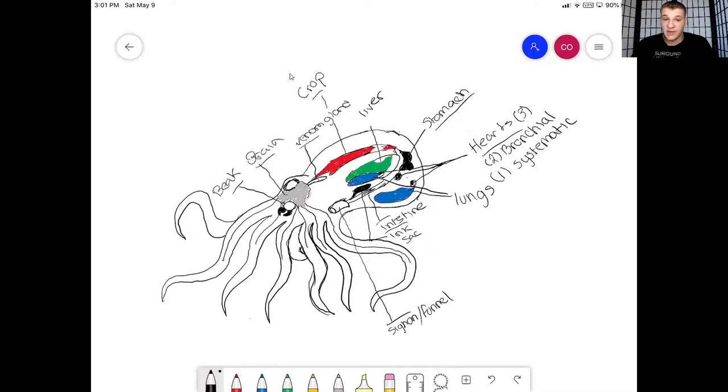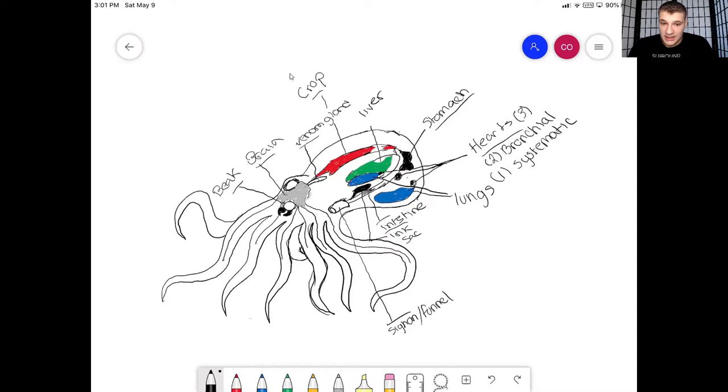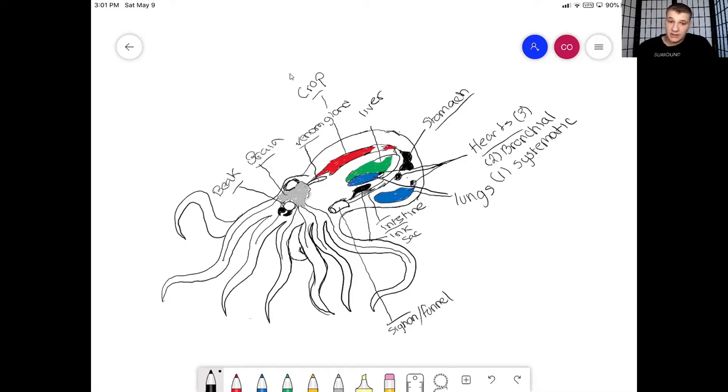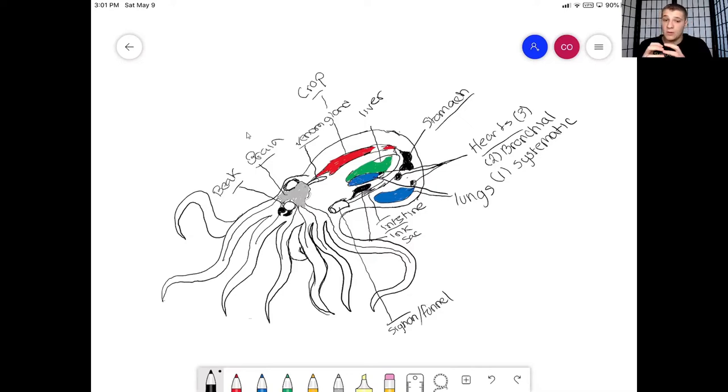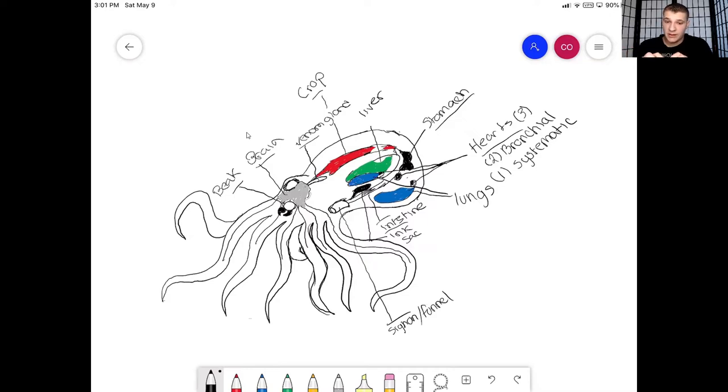Now what's interesting about the brain is the brain is basically a donut. Because why it's a donut is right here, the beak. This little circle right here is the buccal mass. Now this is what holds the beak, and when you follow up to the brain in that buccal mass you're going to find the esophagus, it's really thin.